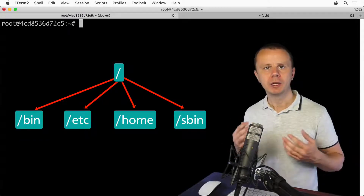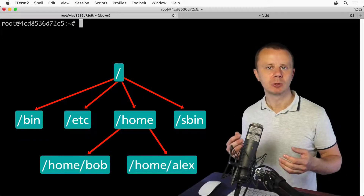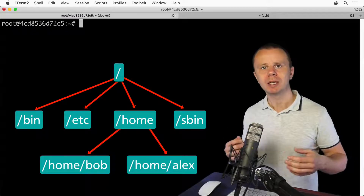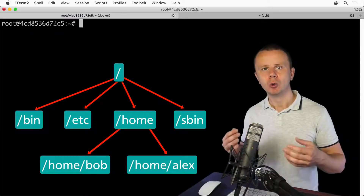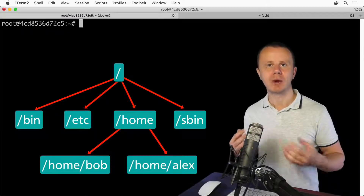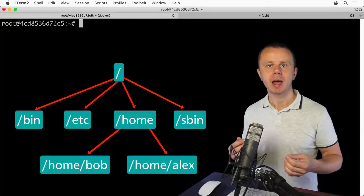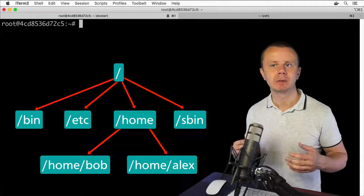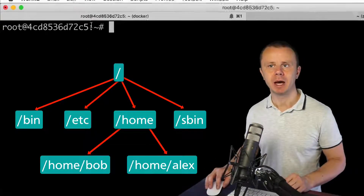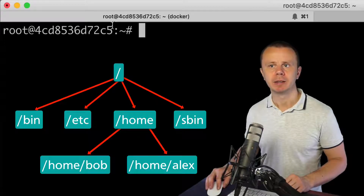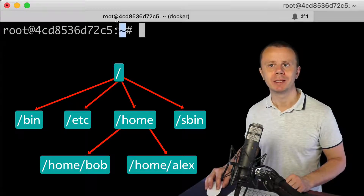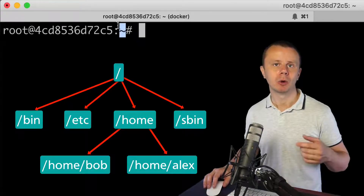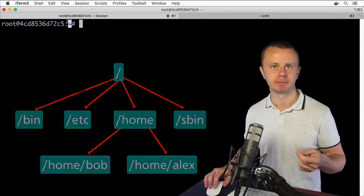When any user logs into a Linux system, he or she actually logs into their own home directory. The home directory of every user is represented by the tilde sign, and that's why we see that sign after logging into a Linux system.